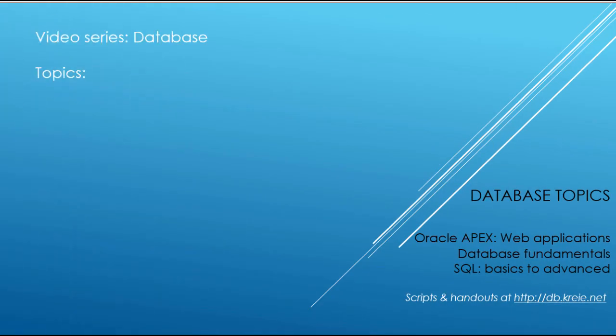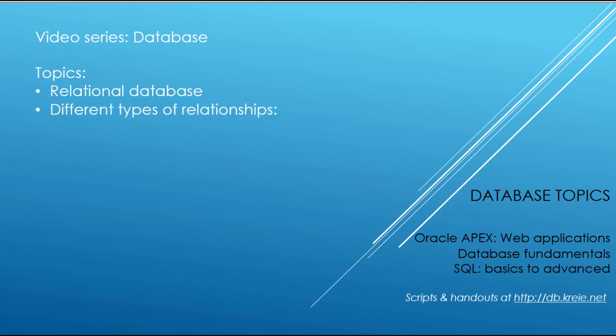In this video, I want to talk about the relational database concepts concerning the actual relationships between the tables. We have different types of relationships: one-to-many, one-to-one,